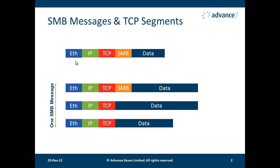Alternatively, we can have an SMB message that, because of the amount of data being returned, has to be split across multiple TCP segments. That's the example we see in the lower portion of this slide.